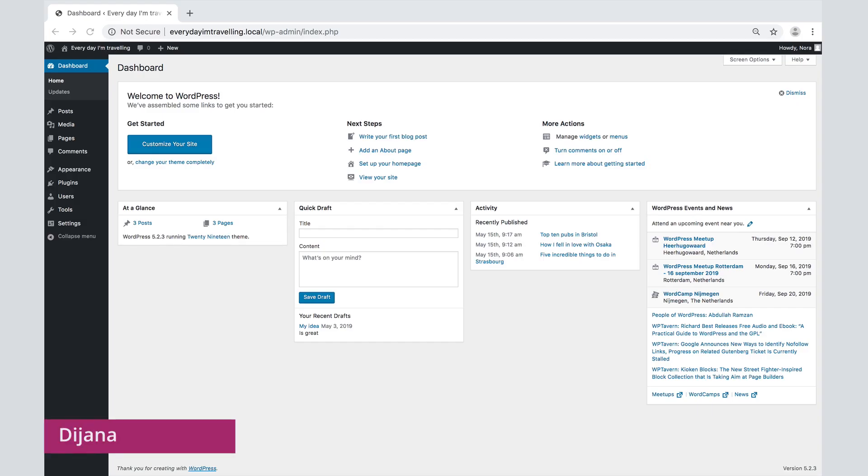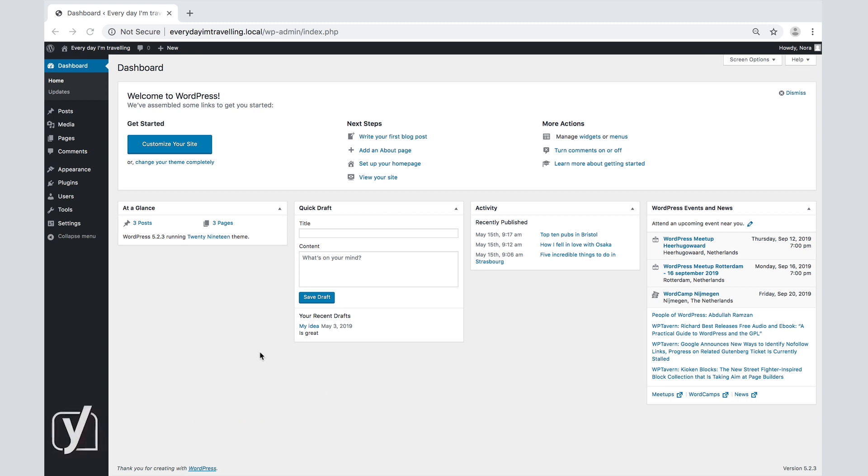When you start with WordPress, you will want to brand your website and give it a personal touch. A good way to begin customizing your website is with the settings in the admin menu.